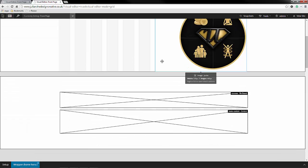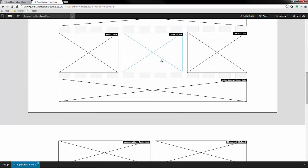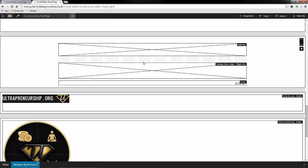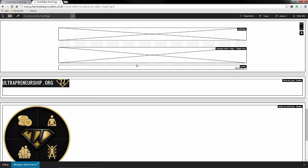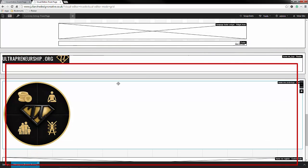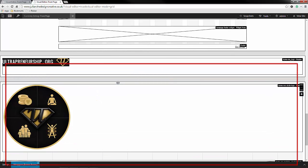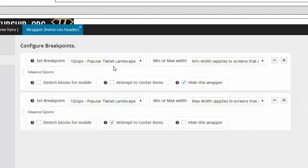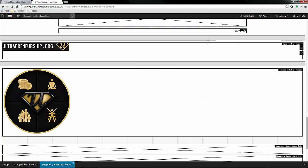If we have a look at the back end of this site, you can see I have split the content up so the desktop version is at the top and the mobile version is down below. All I have done is set breakpoints for each wrapper to show at different widths. On the mobile version I have two breakpoints: one to hide the wrapper at anything bigger than 1024 pixels, and one to centre the items at anything lower than 1024 pixels.